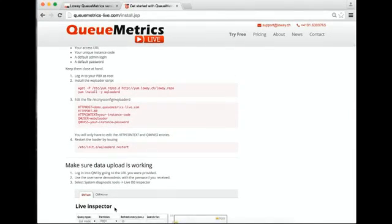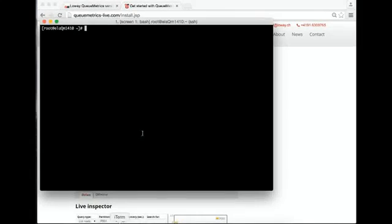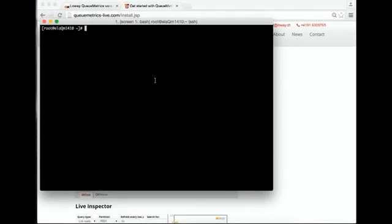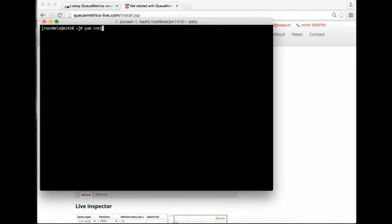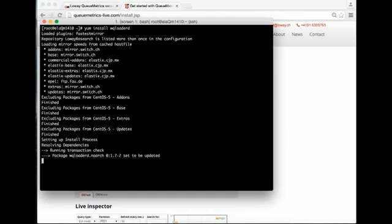We're going to follow this guide through. We go to our PBX and have to add our repository. In this case, it's already installed, so we just type yum install wqloaderd. It's going to install everything.